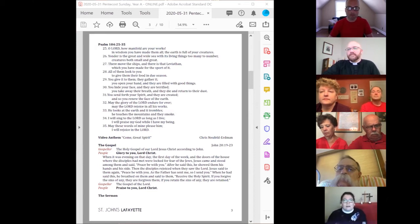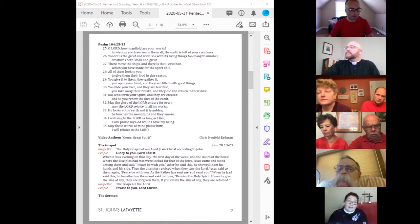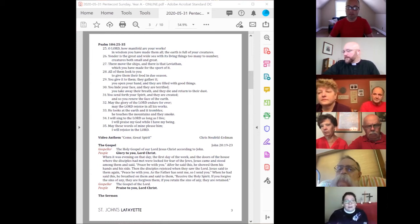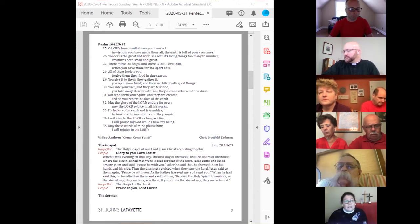Then he spoke to Thomas. Reiche deine Finger her und siehe meine Hände, und reiche deine Hand her und lege